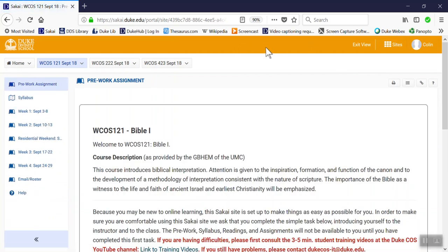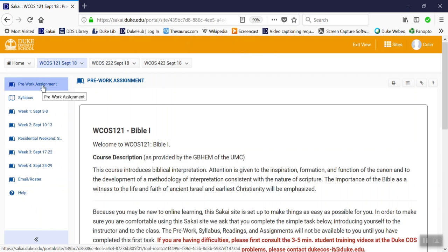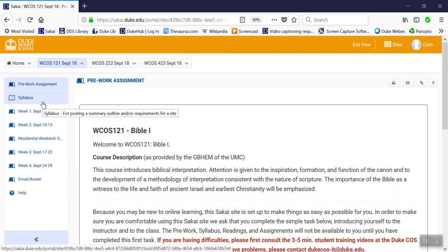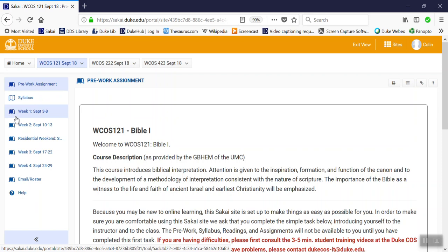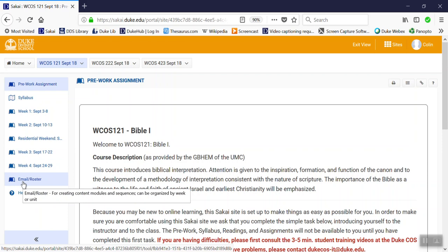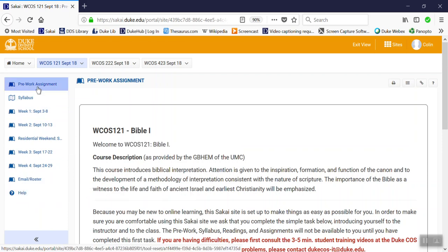Your bar will be blue; mine is yellow because I'm accessing it through a different point of view. These are the menu items you could see: pre-work assignment, syllabus, occasionally calendars, lesson pages indicated by an open book icon for week one, week two, residential weekend, week three, week four, and then an email roster page as well as the help button.